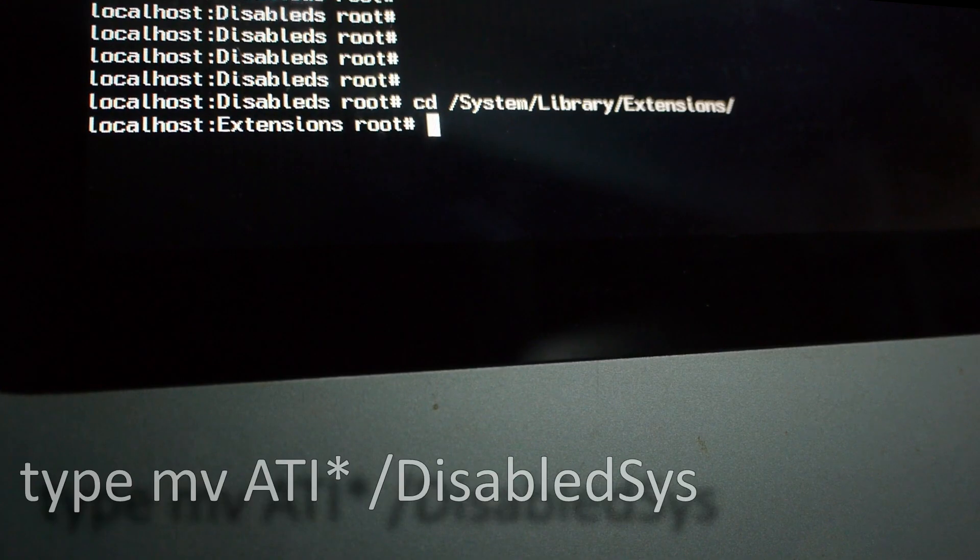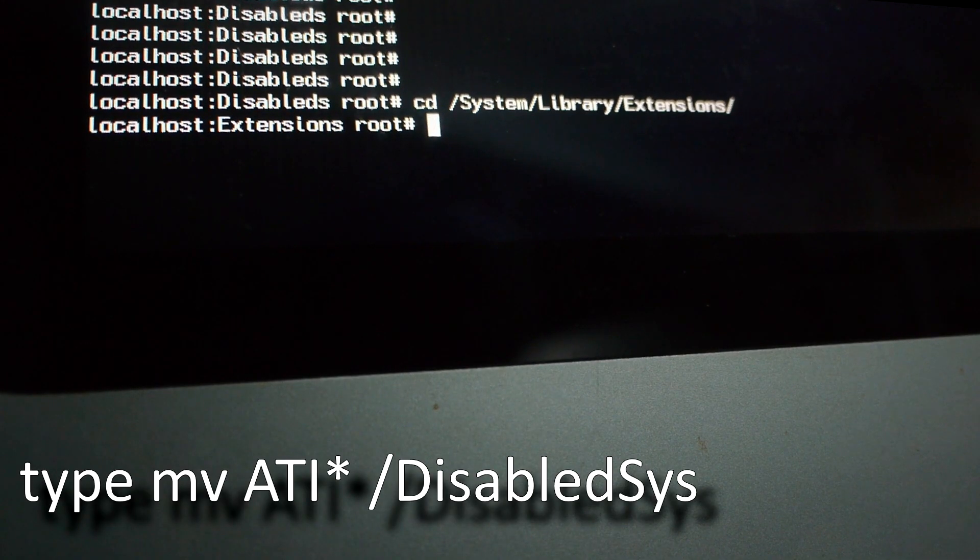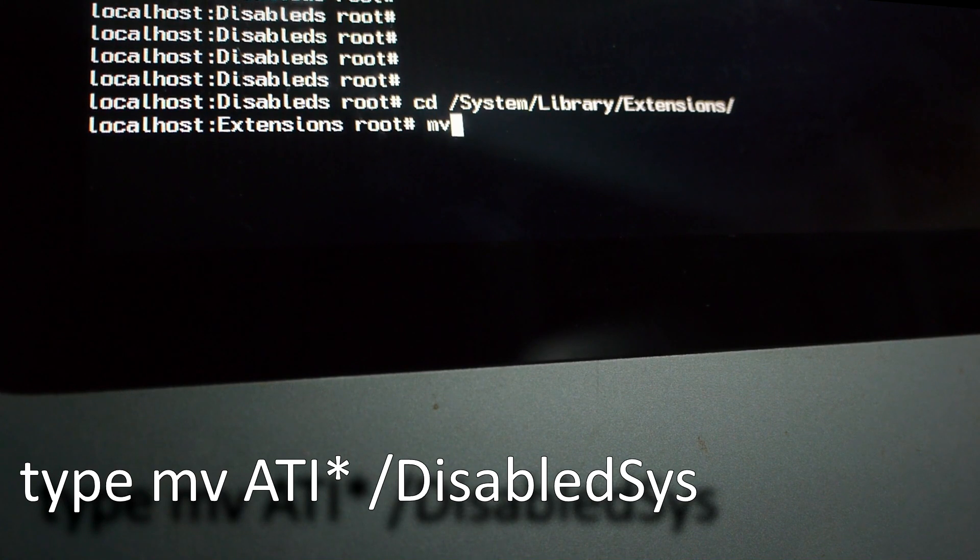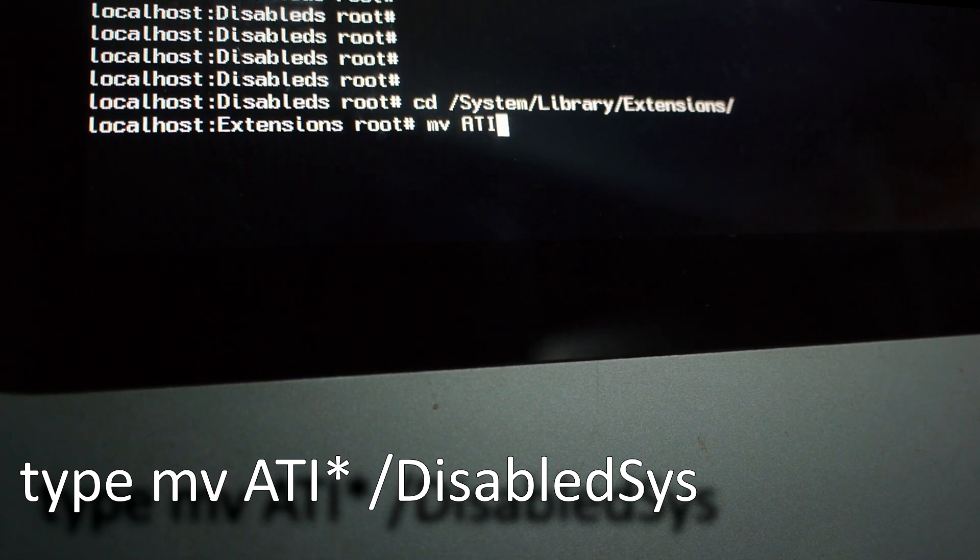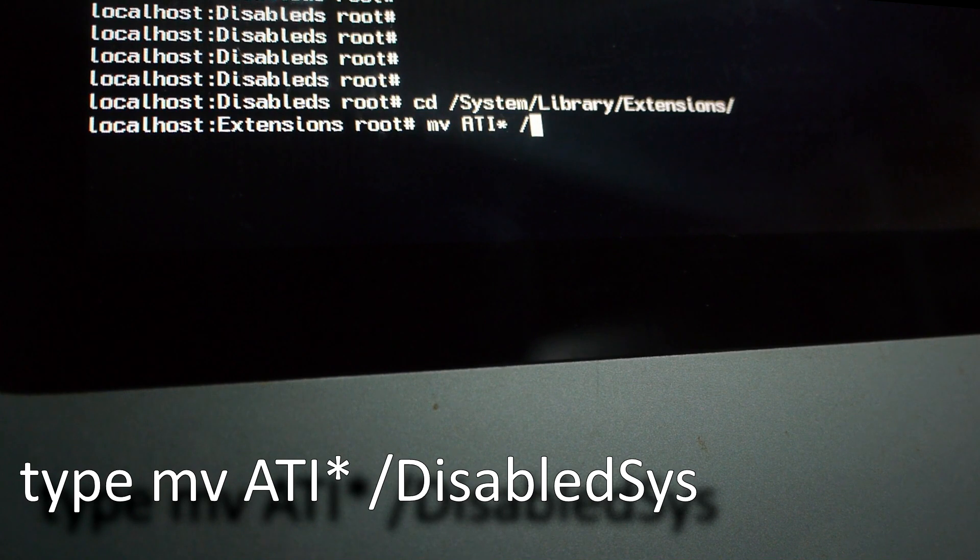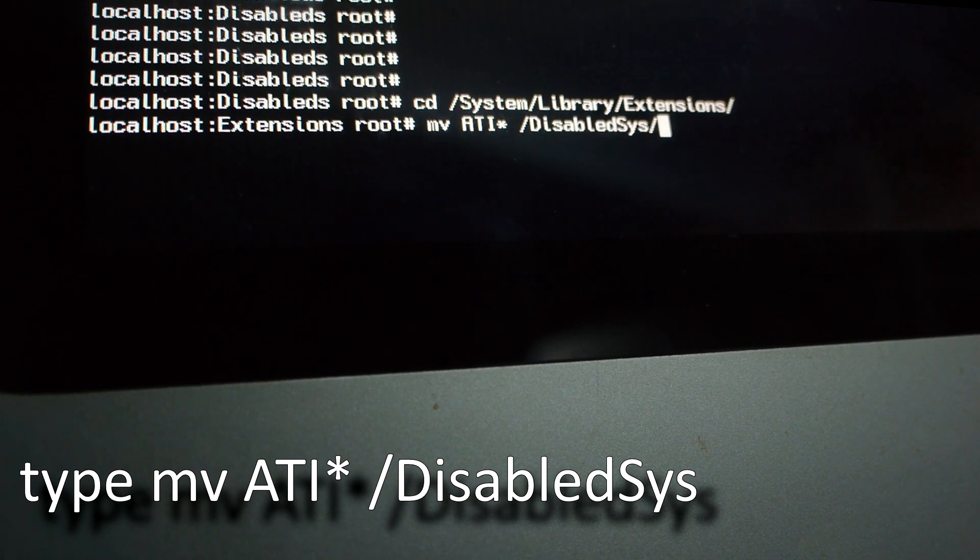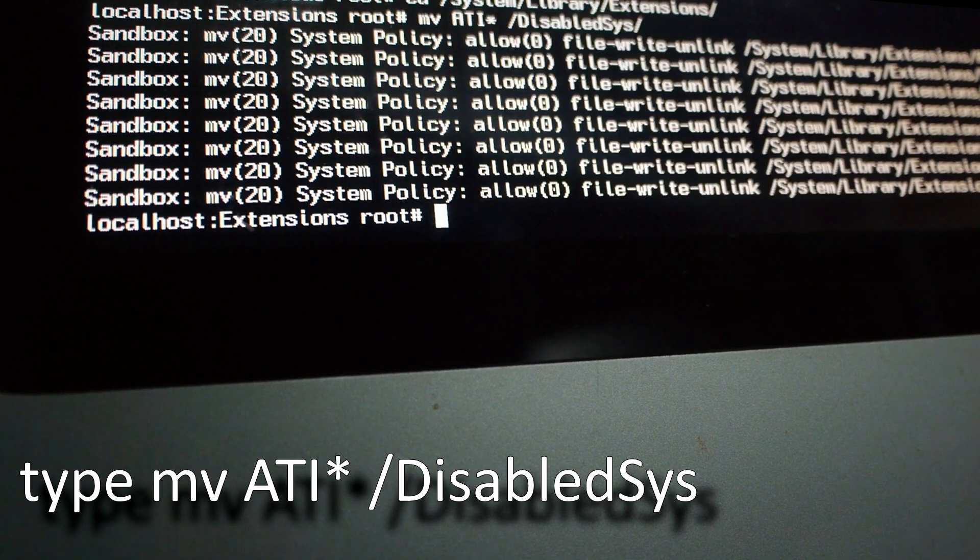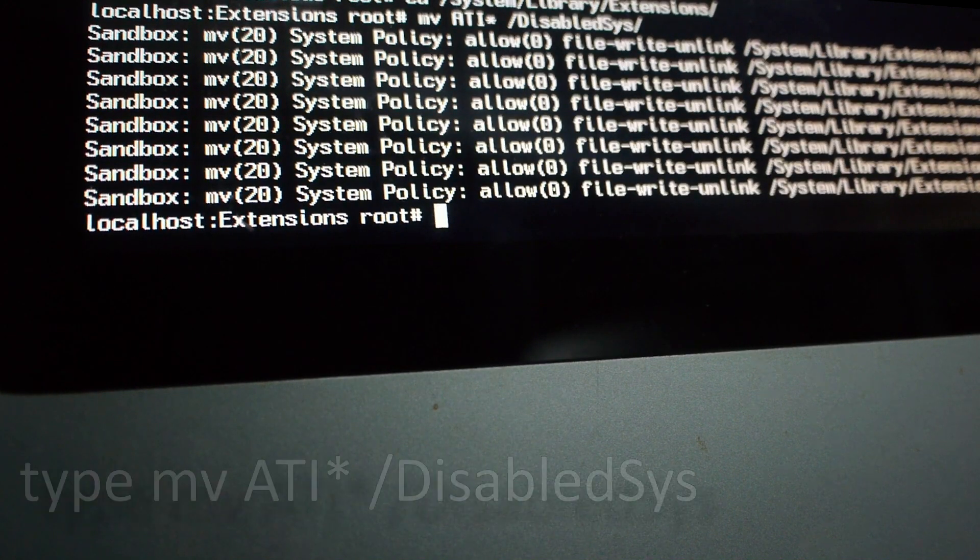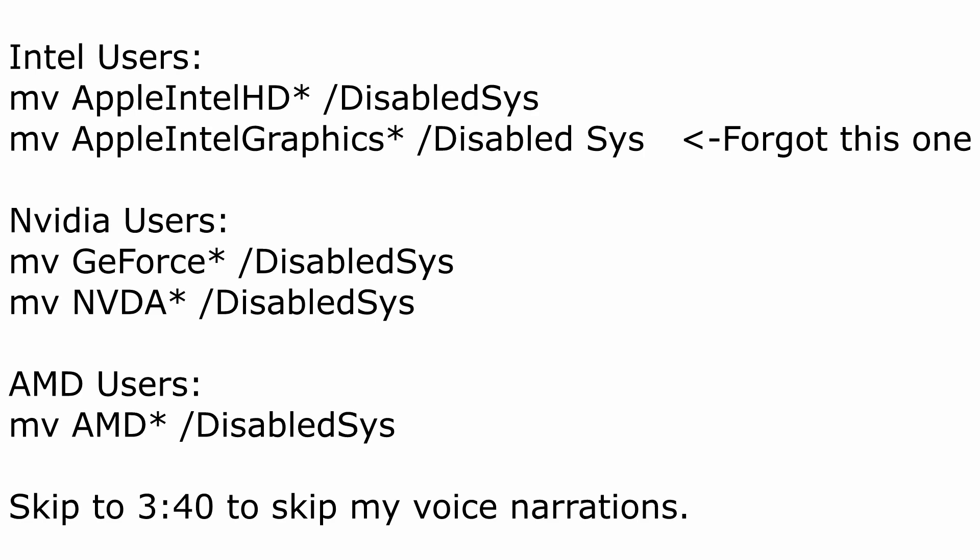So in my case, I'm going to type mv ATI* /disabled_sys and hit enter. This command will move all the ATI drivers to disabled_sys. If you're using an Intel graphics card instead of an ATI, instead of ATI*, type AppleIntelHD*. If you're using an Nvidia card instead of ATI*, type GeForce*. Click enter and then do it again but instead of GeForce, type in NVDA*. For AMD card users, type in AMD*.